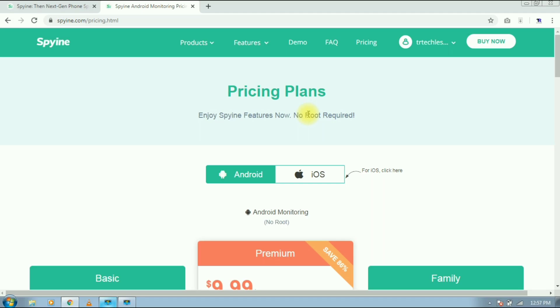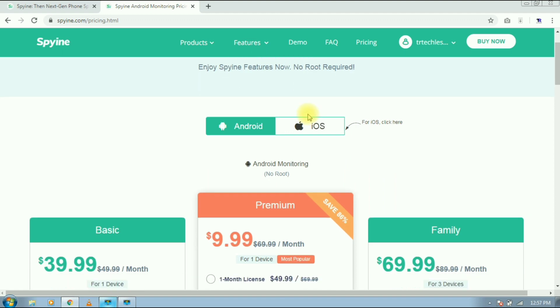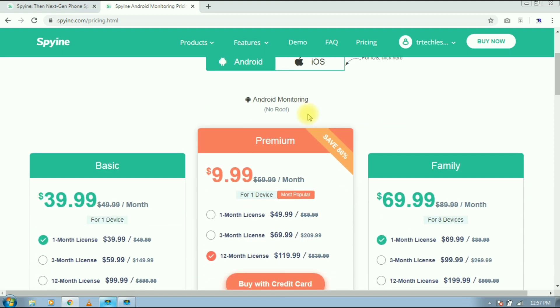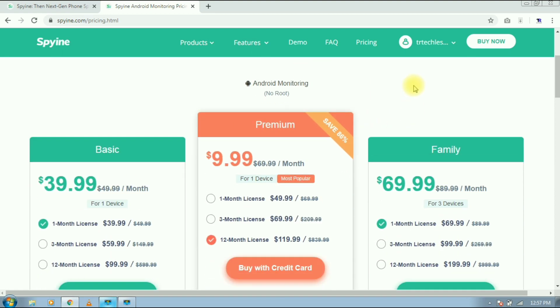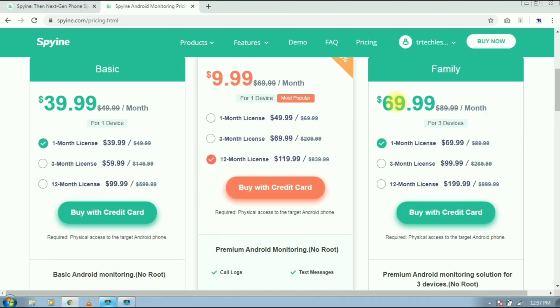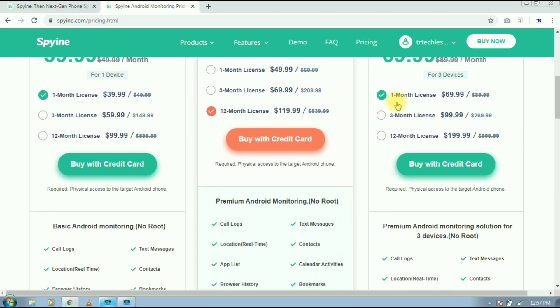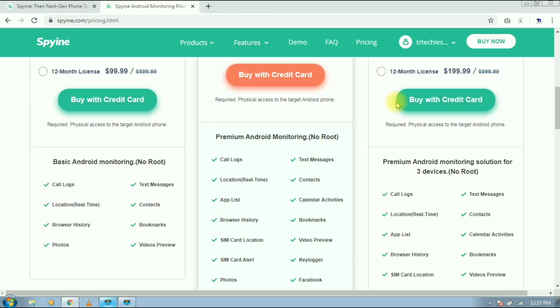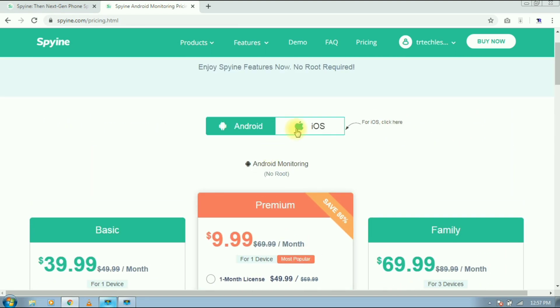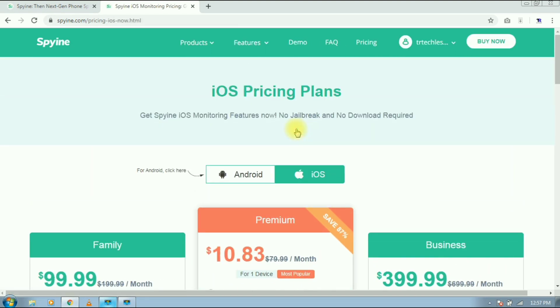Now let's talk about pricing. Here you will get three plans: basic, premium and family. I'll suggest you to go with premium because it's cheaper and you will get all the features in this plan, and it just costs $9.99 a month. And below the plan you will see the features they are providing. It's available for both Android and iOS, and the iOS plan is very close to Android one.